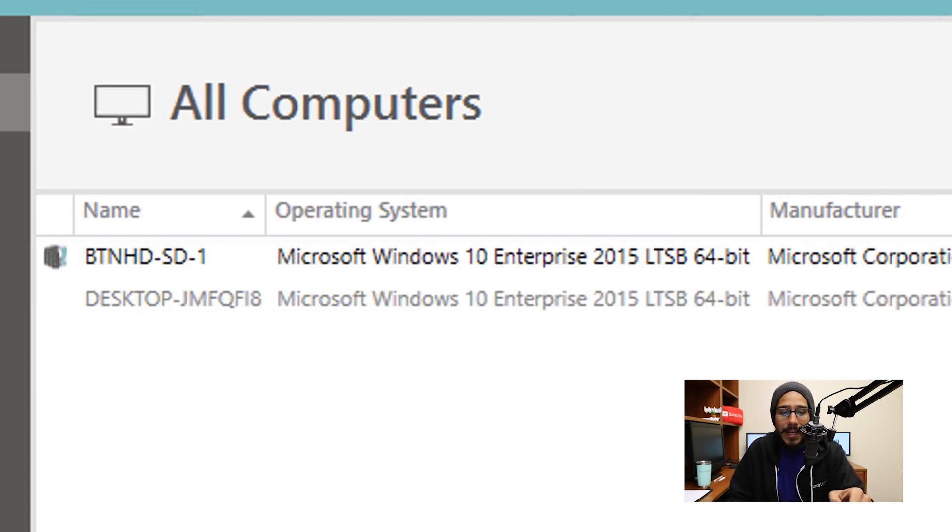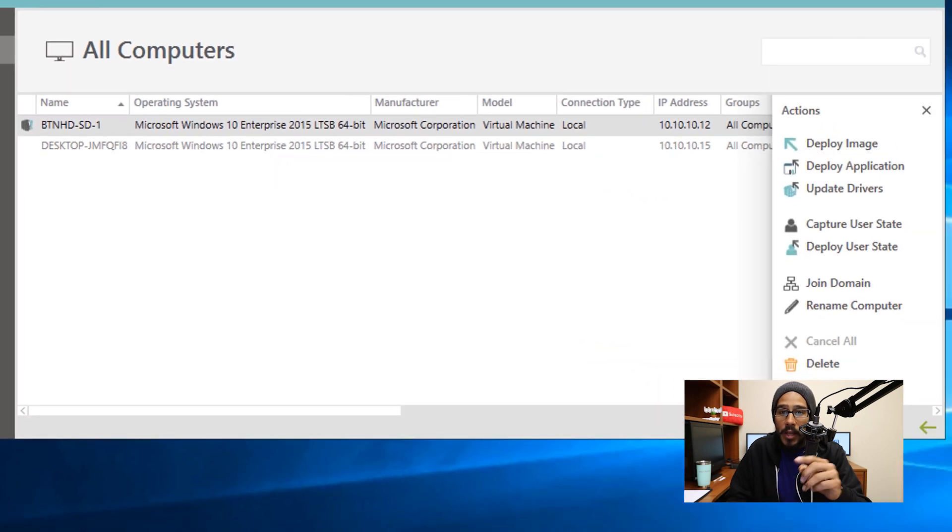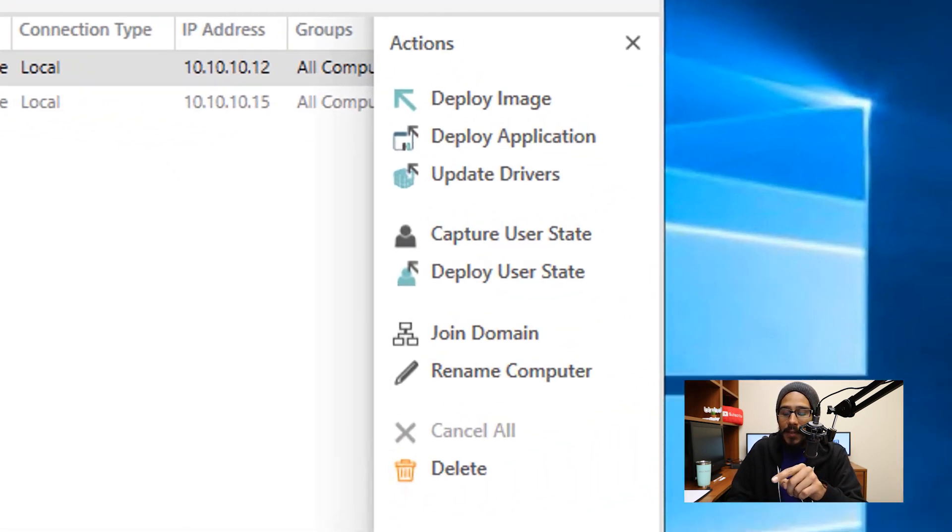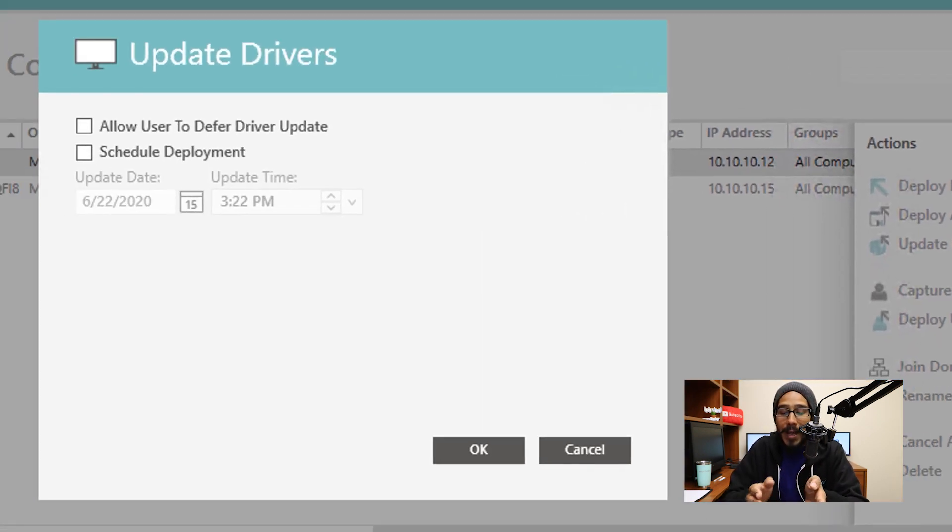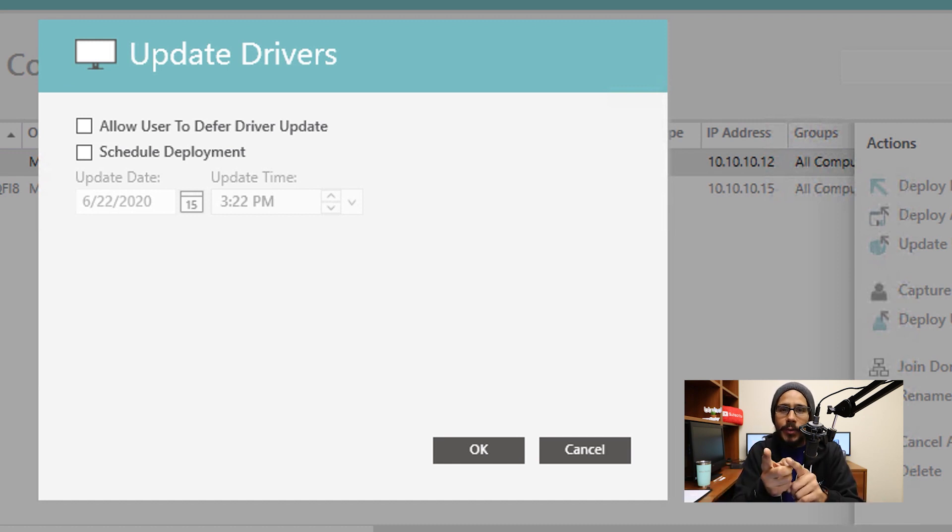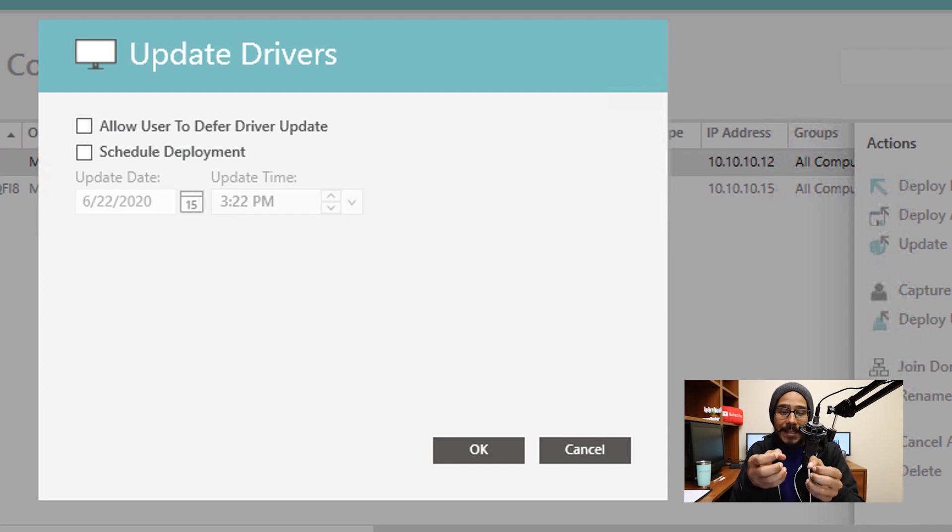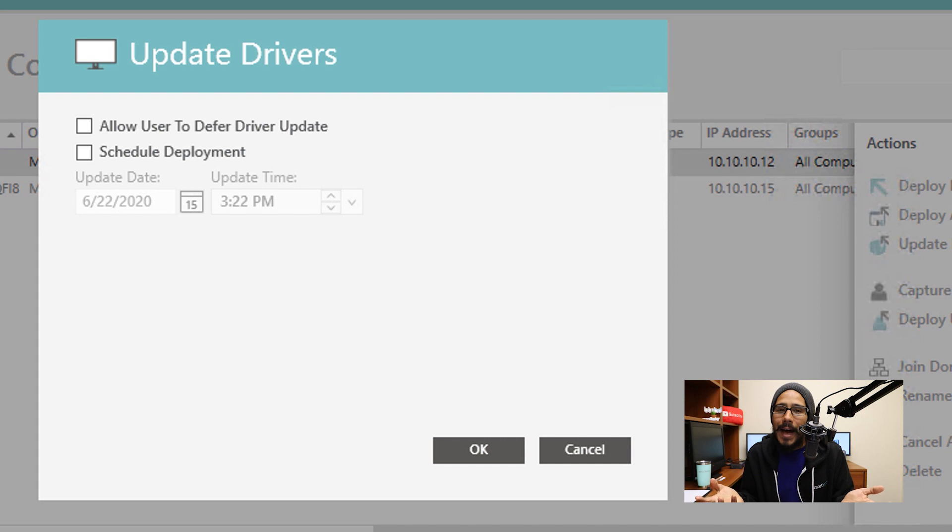So go back inside Computer Management, you're going to click on that computer that you want to deploy this package. And then when you click on Update Drivers, you're not going to see that red warning. Why? Because SmartDeploy automatically knows that there is a driver inside the system that's compatible for that machine. What? How awesome is that?